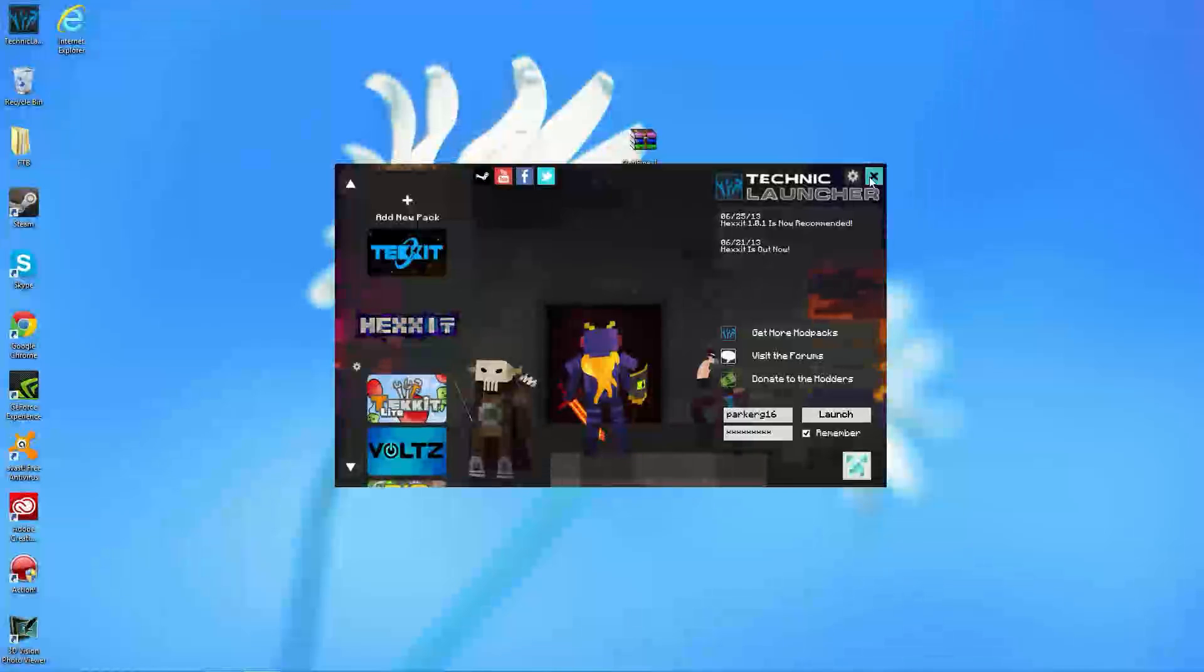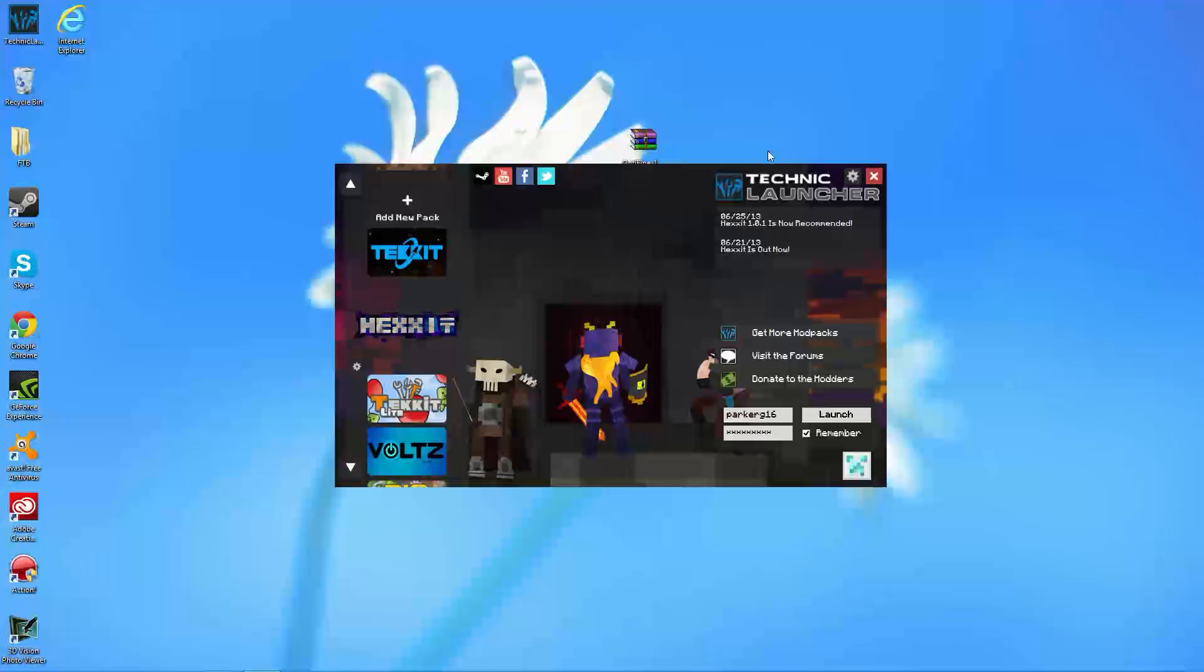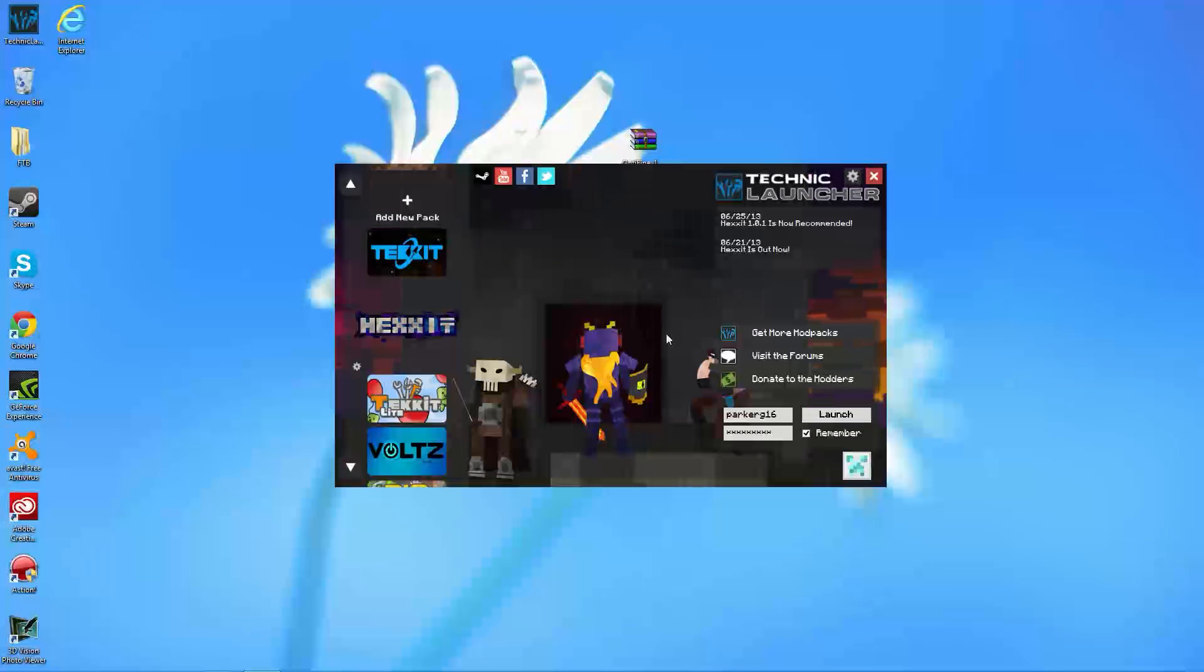Hey guys, welcome back, PGMining10 here, and today I'm going to be showing you guys how to install Optifine for Hexit.